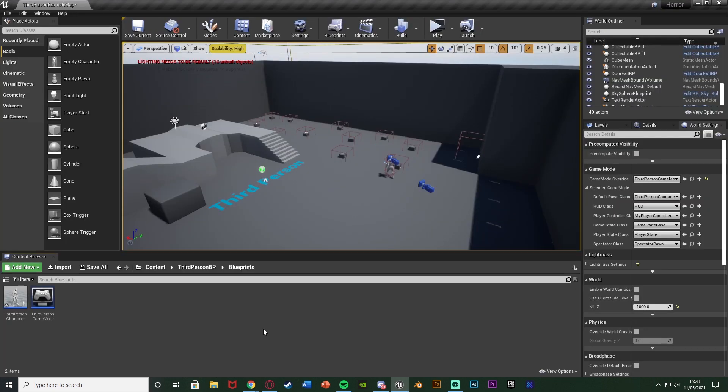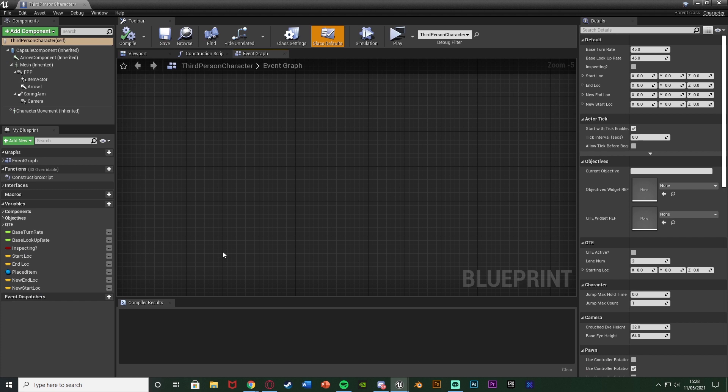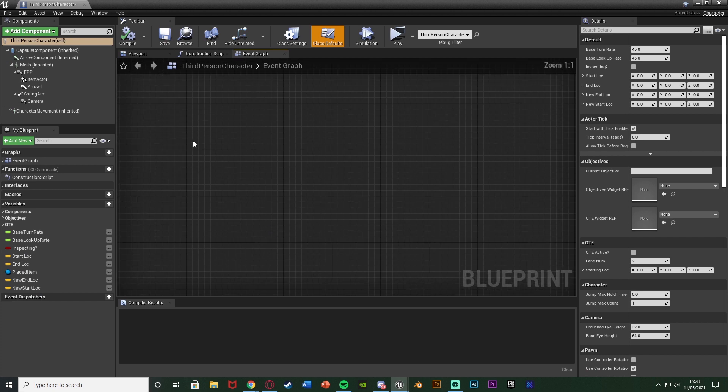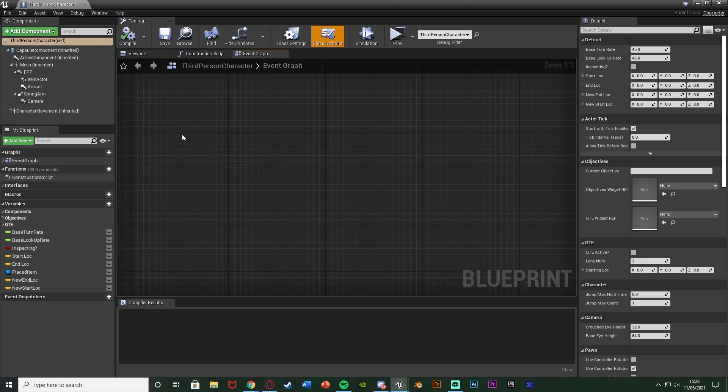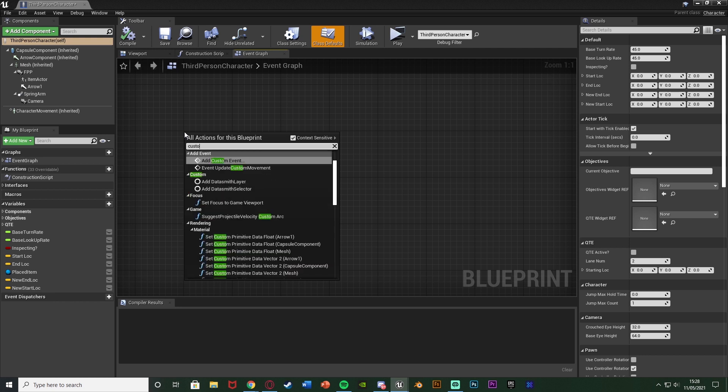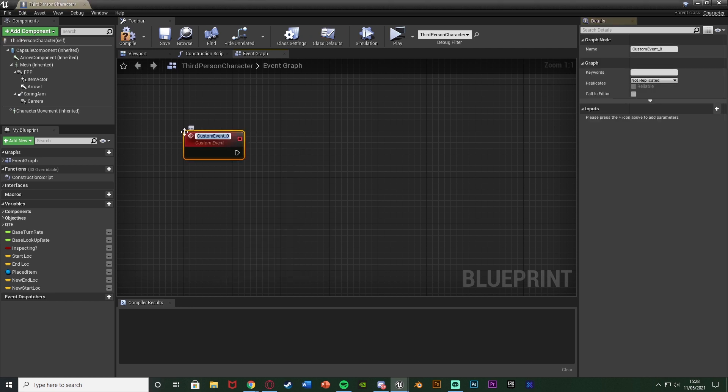So the first thing we want to do is we want to open up our character blueprint which for me is content third person BP blueprints third person character. And in here we just want to find some empty space and once you've found that we're going to right click and add a custom event. And I'm going to name this one move player to. You can name this absolutely whatever you like.